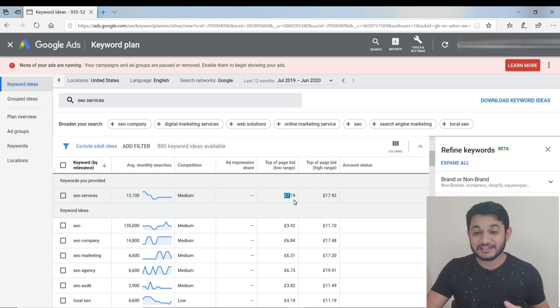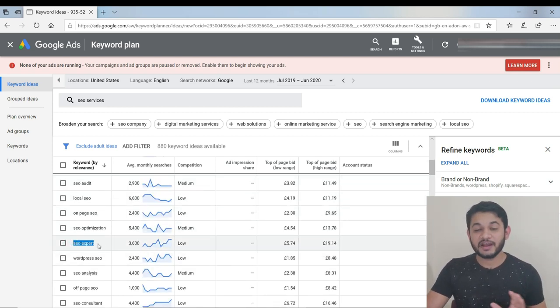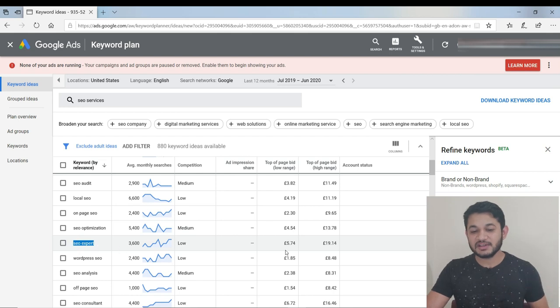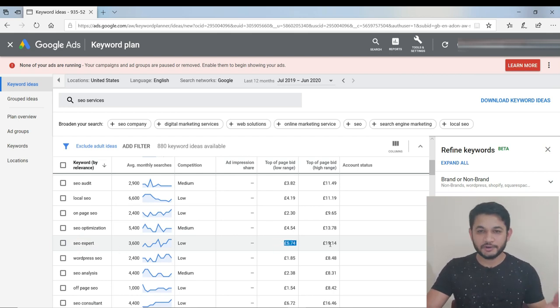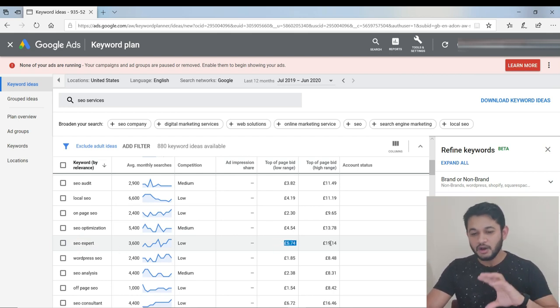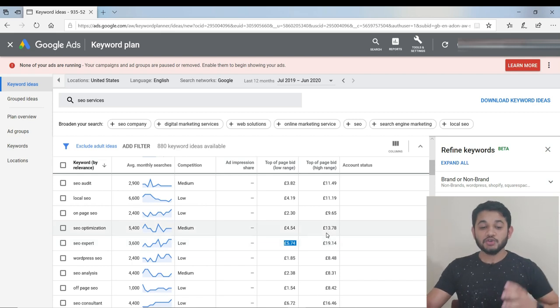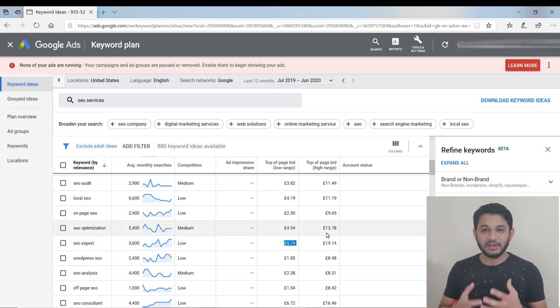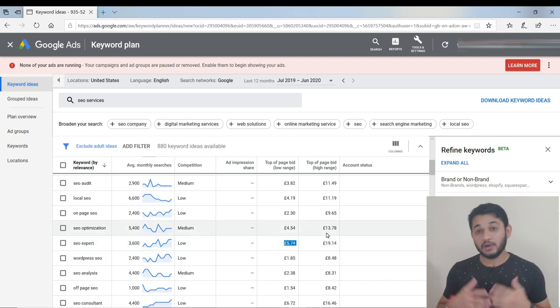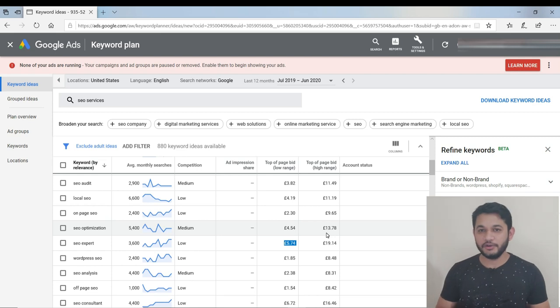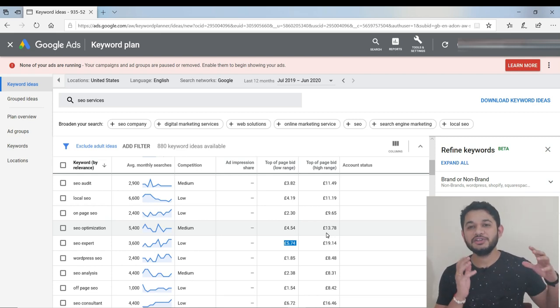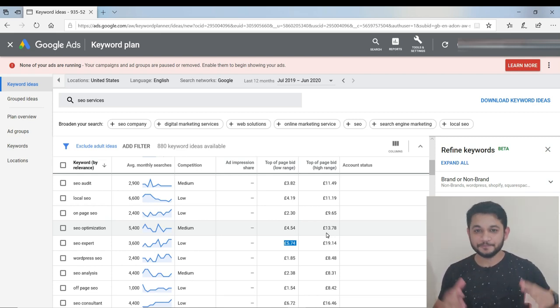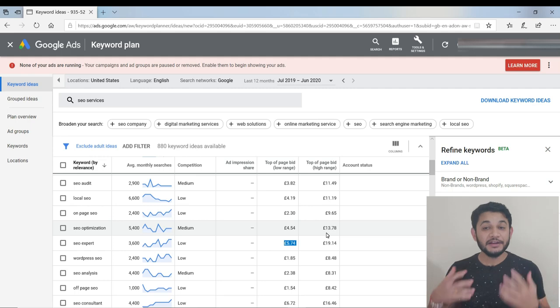Every time you want to check your keyword, repeat this process - come to this location and understand what the CPC is. If you scroll down, there are a couple of keywords. If you targeted 'SEO expert', there are chances you might make around seven dollars to even twelve dollars or more.